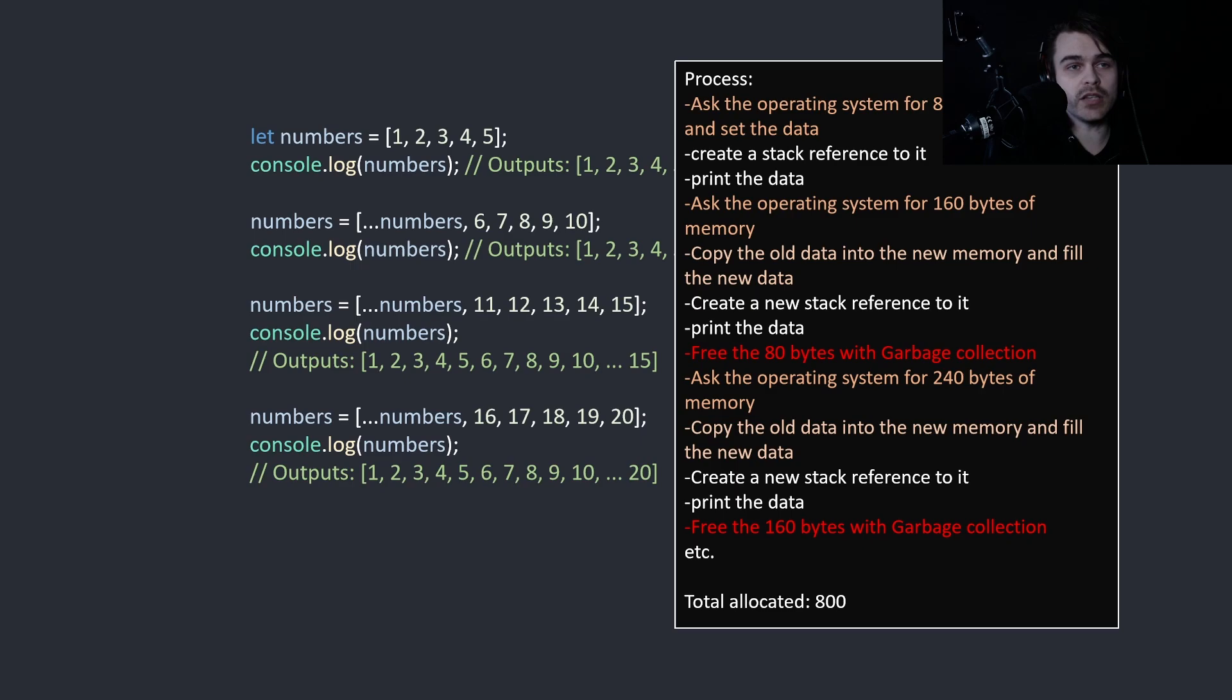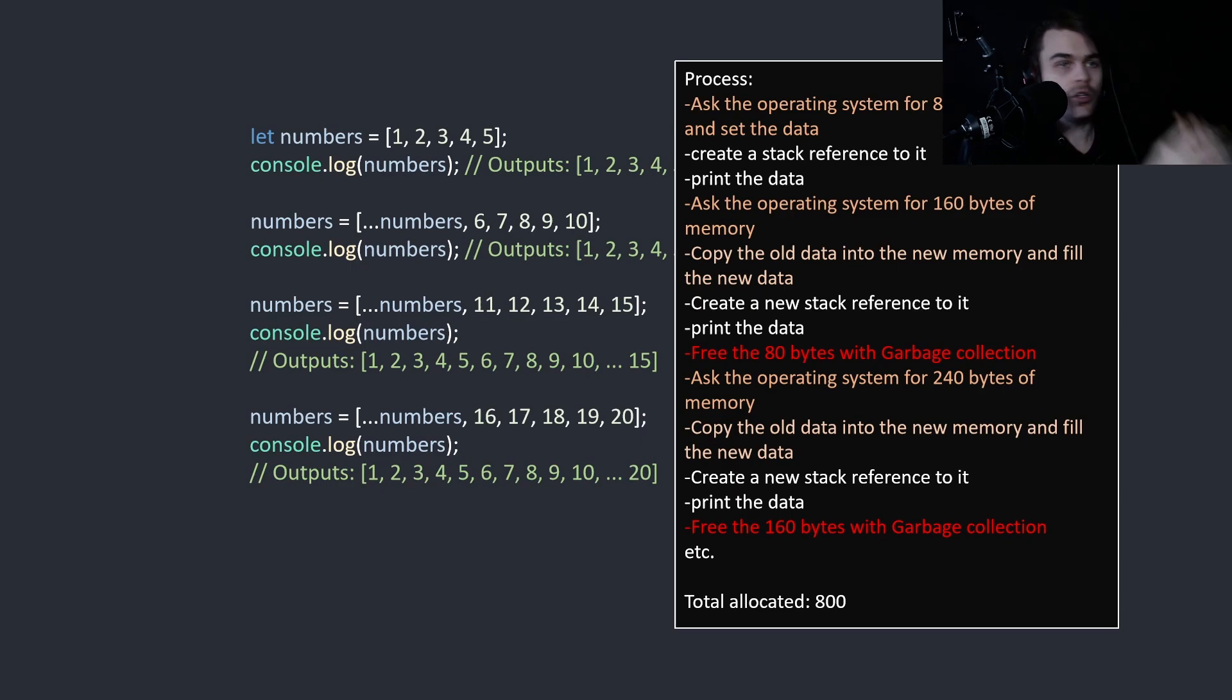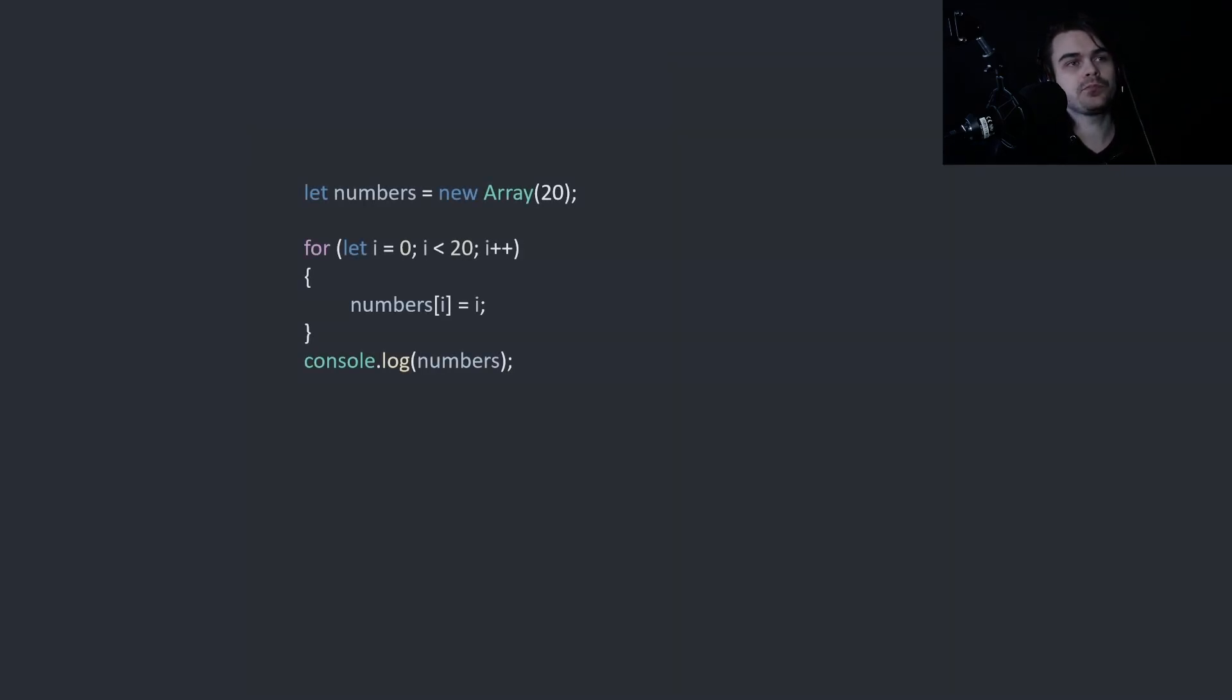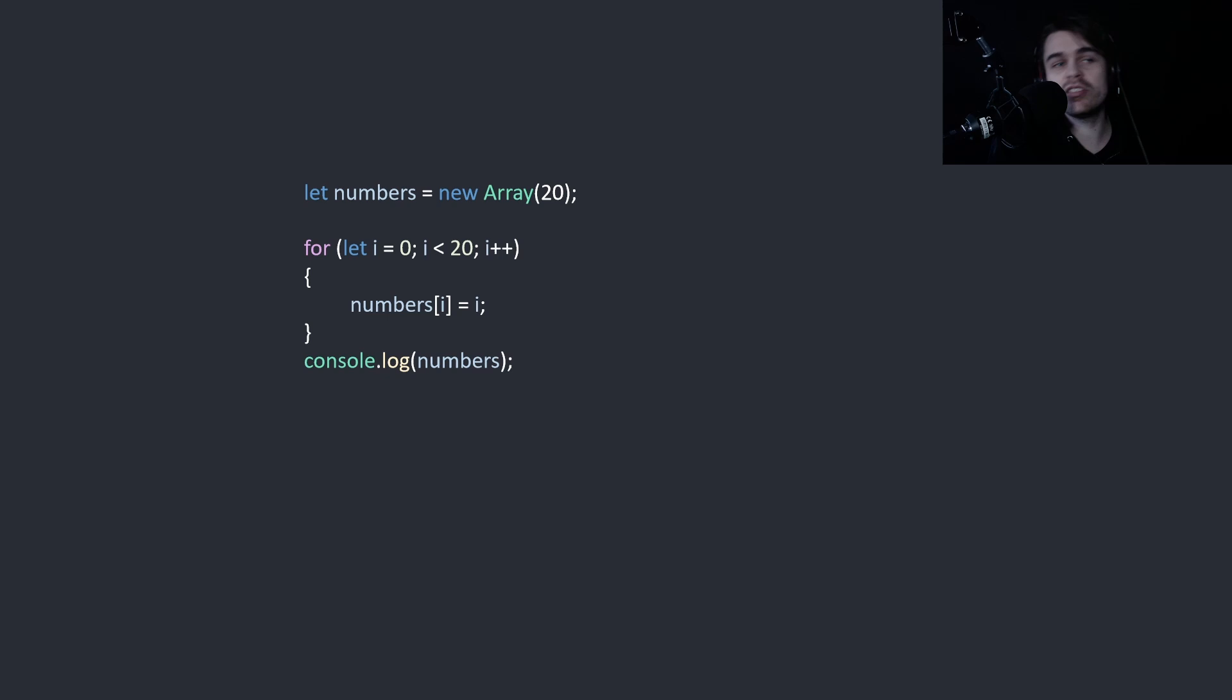Thing is, you don't need to do this if you know the total amount. If you know the total amount is 20, you don't need to do this. This is very inefficient and a waste of time and resources. What you should do is something like this. Create the array with 20 and then set the values.